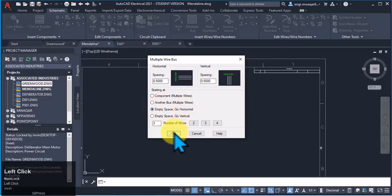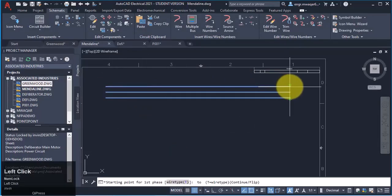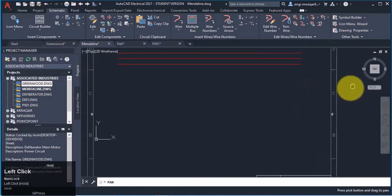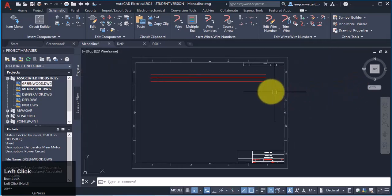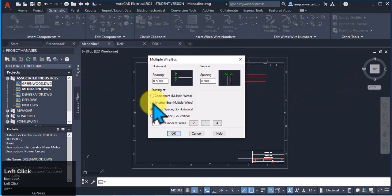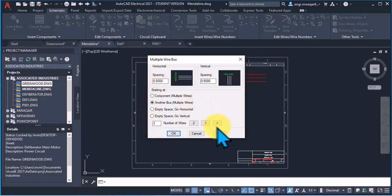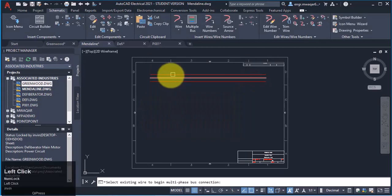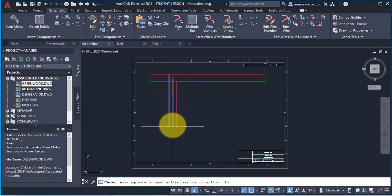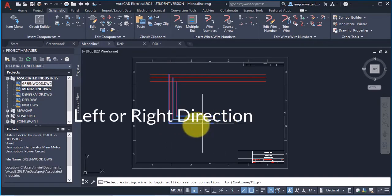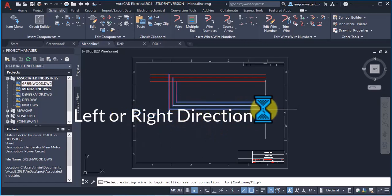We have already studied in the previous lecture how we can insert multiple wires. Now if I want to connect another wire to this bus, I will select this option. I am not changing the spacing. I select this option and there are two green arrows, either I will move in this direction or in this direction.